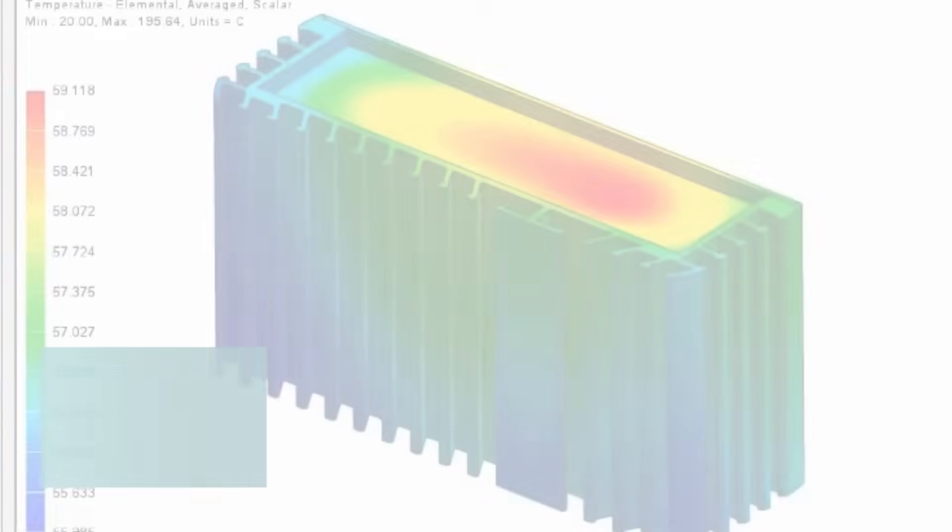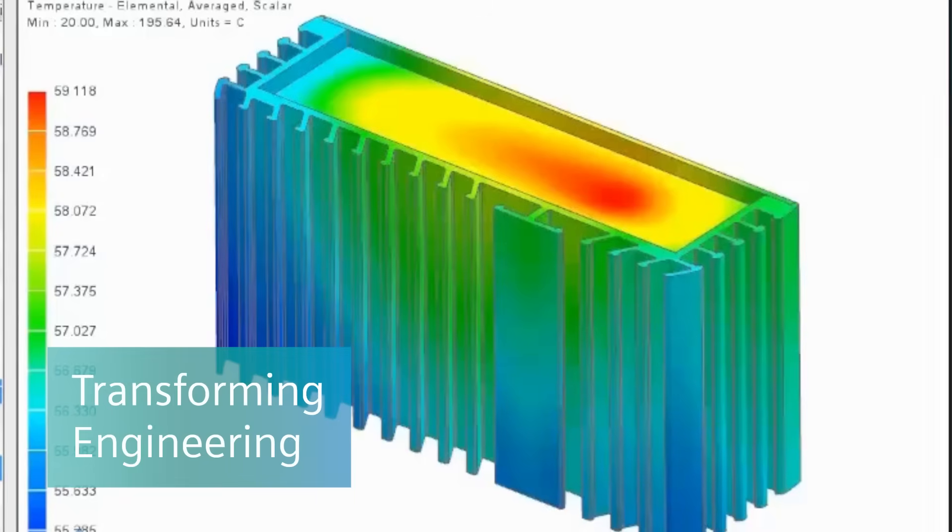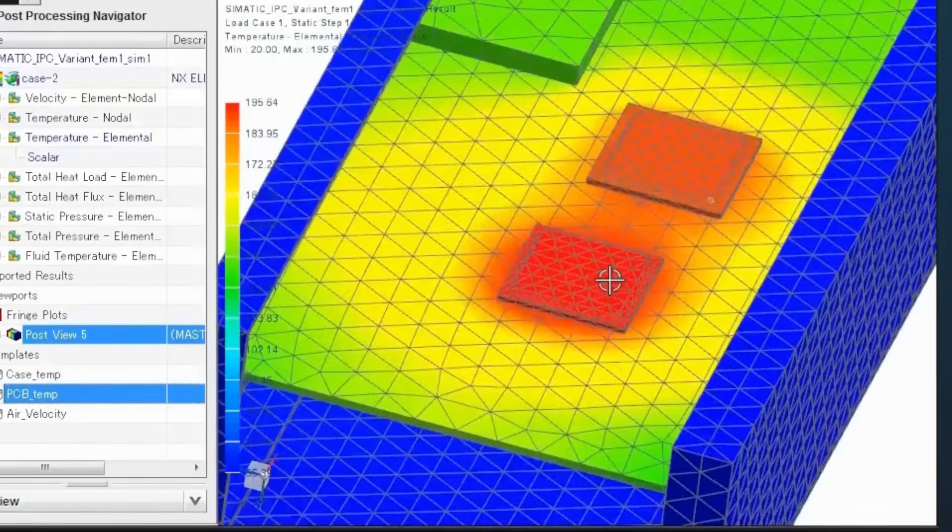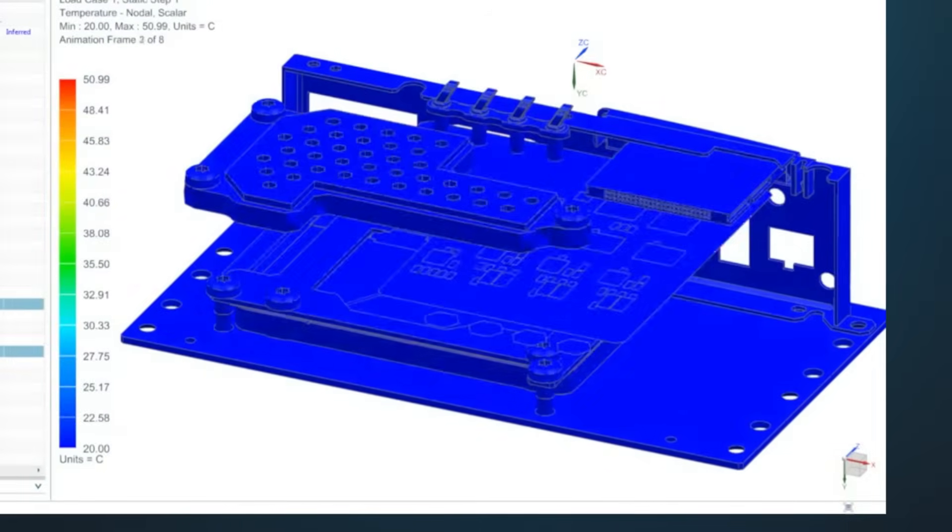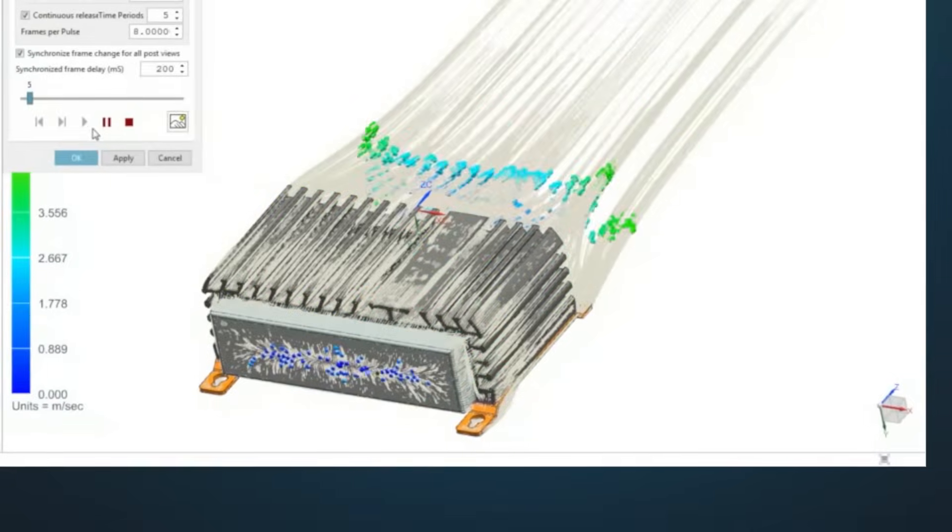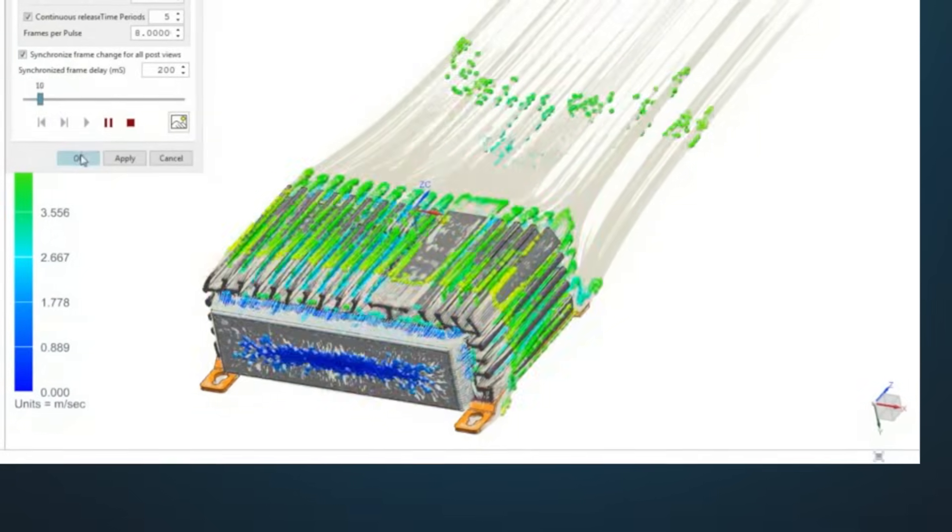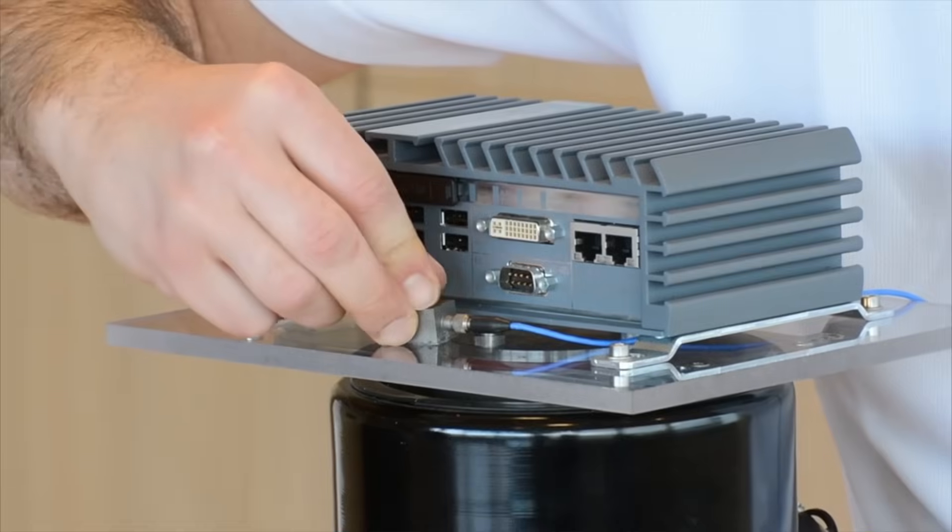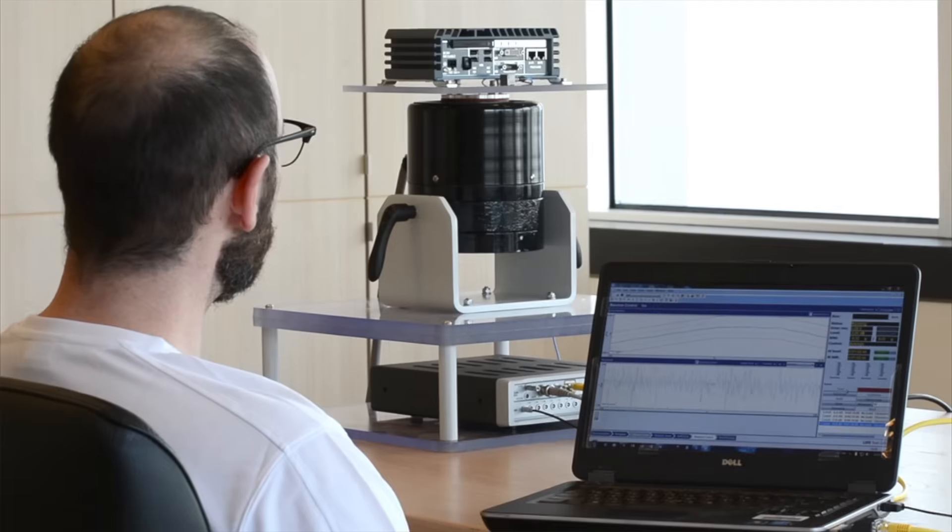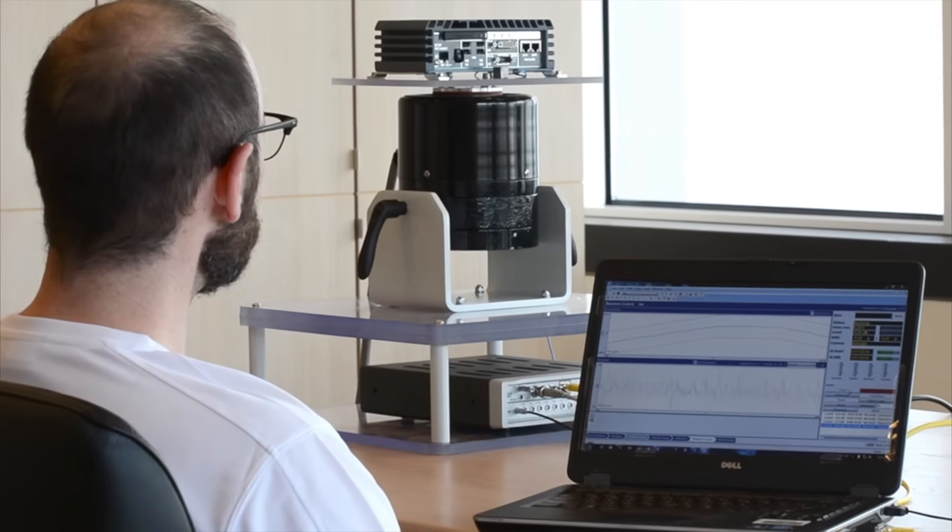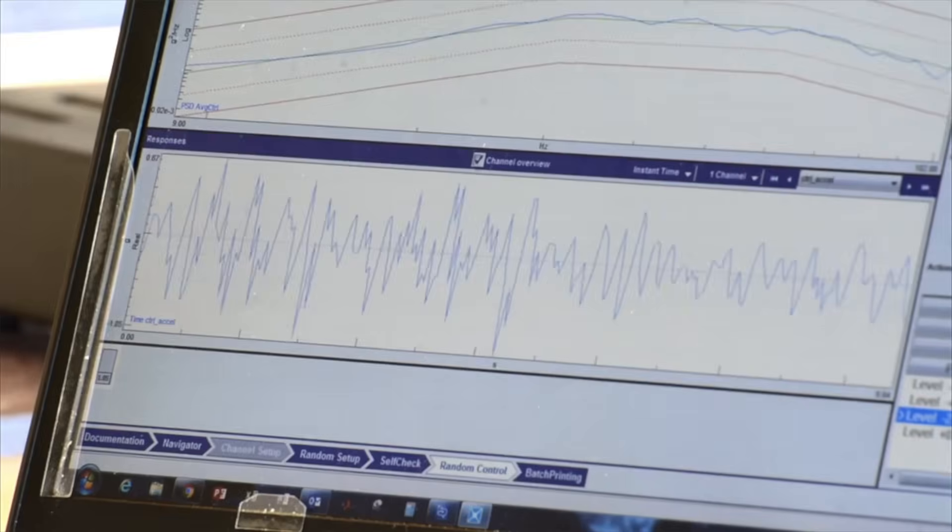In engineering, the digital twin helps predict performance with simulations for thermal behavior, airflow, and more, and physical tests for factors like noise and vibration.